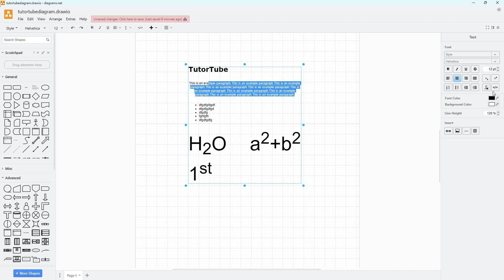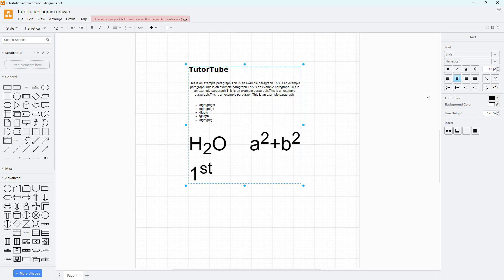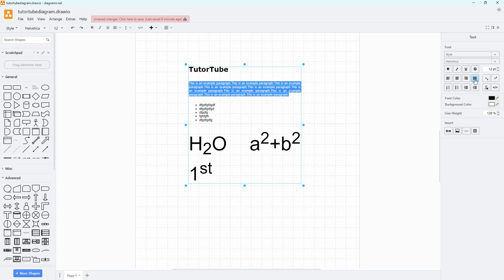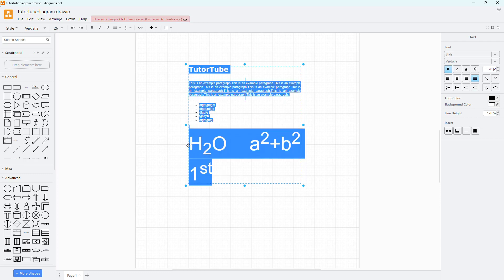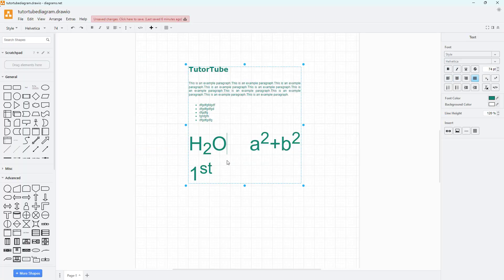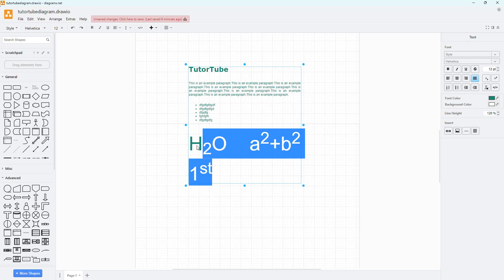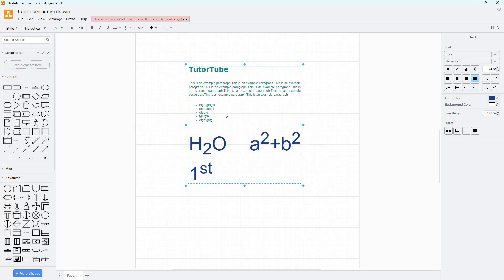There are many different options available — you can even turn everything into HTML code if you want. Let me select all the paragraph lines and turn them back to paragraph style. You can also select any part of the text and change the font color — choose a color from the palette or manually enter a hexadecimal code.